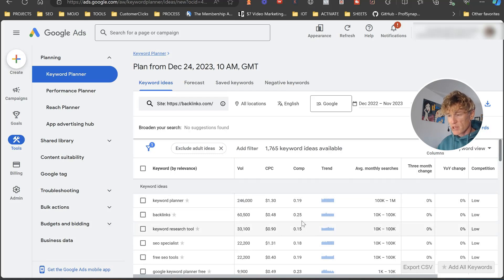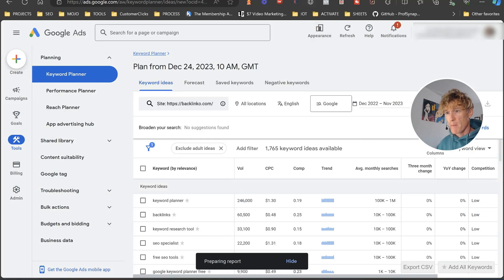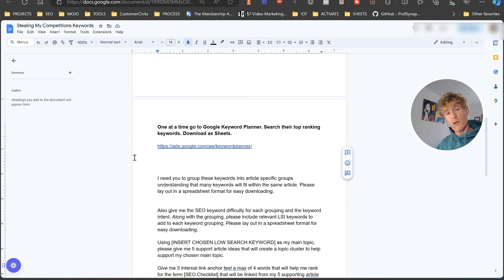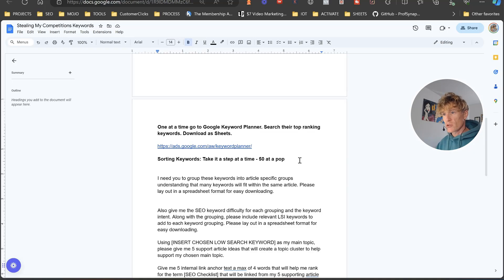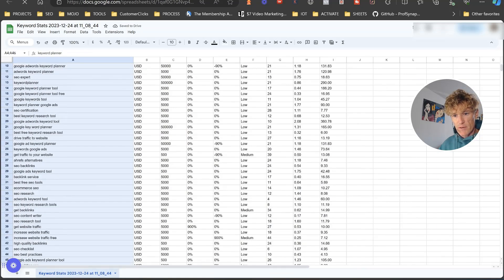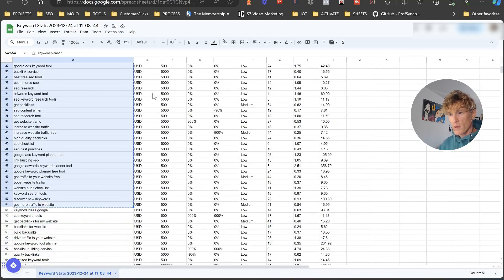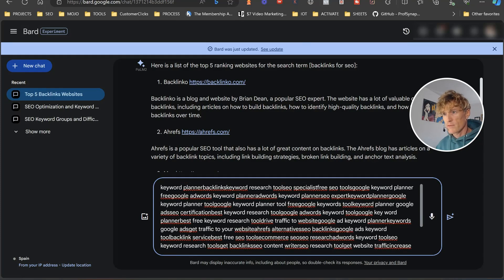Google returns a huge amount of results showing volume, CPC, and all that data. All we're going to do is click the export button and download it as a Google Sheet. Then we're going to sort our keywords and take 50 at a time. We grab the first 50 keywords from the sheet and paste them into Google Bard to let it work its magic on those keywords.